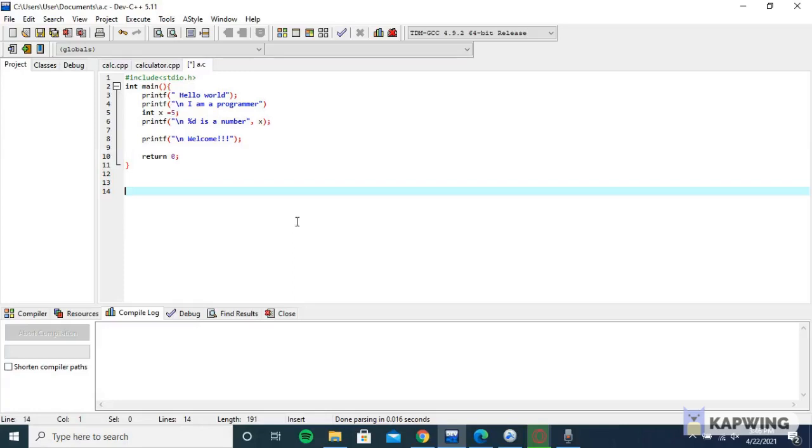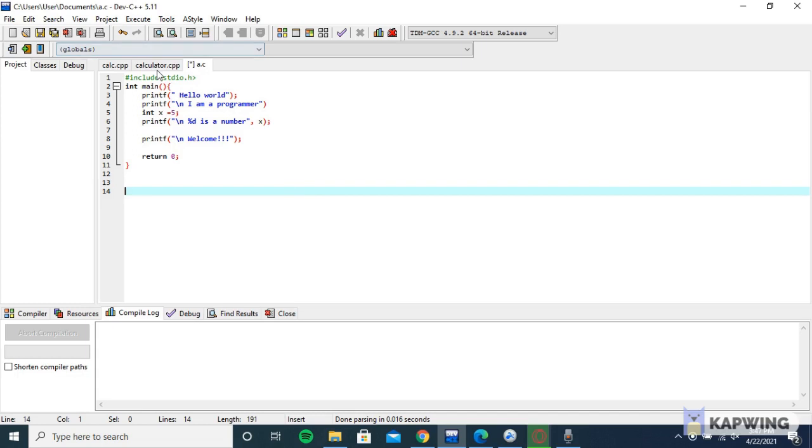Hello guys and welcome to my channel. I have typed this program to print 'Hello World, I am a programmer, fave is a number, and welcome.' Whenever I try to run it, I get errors about missing expression.